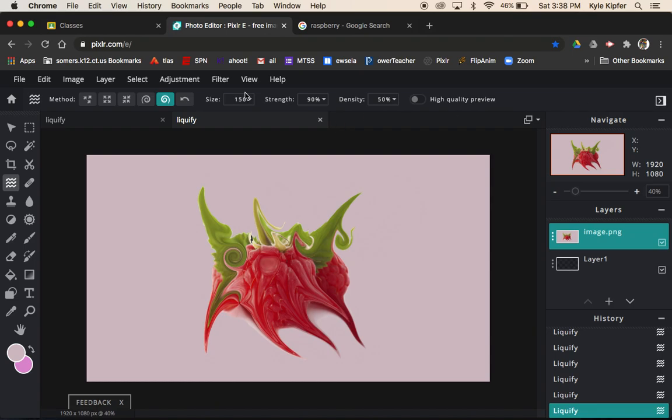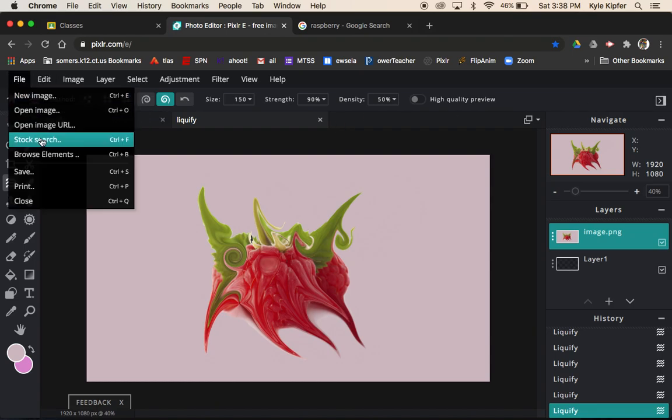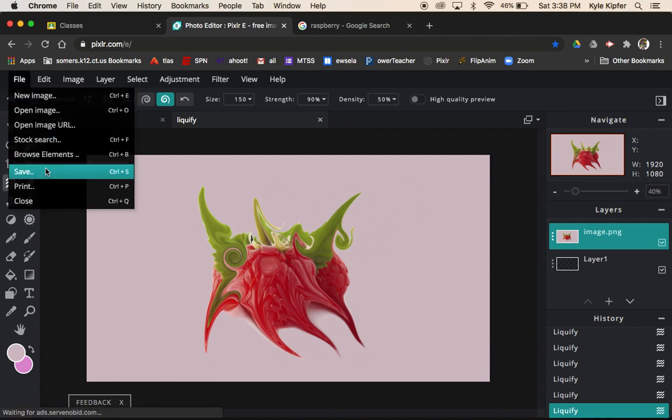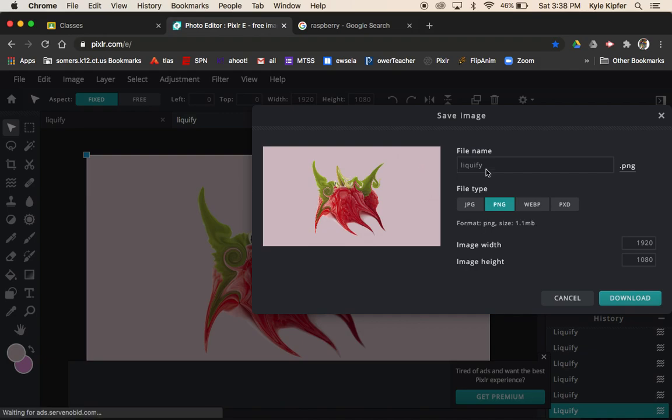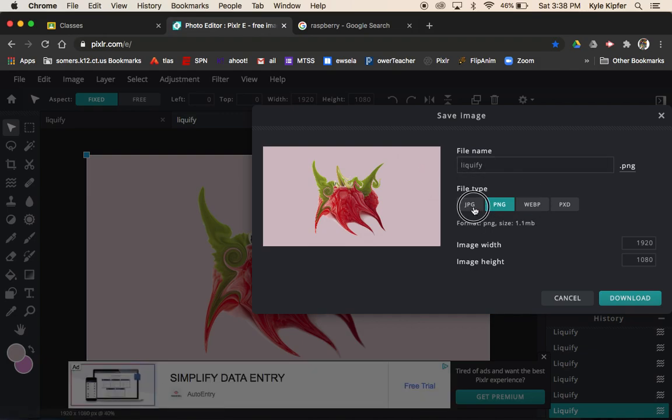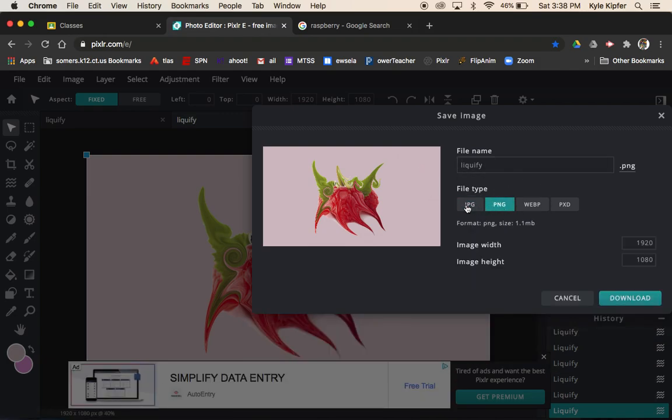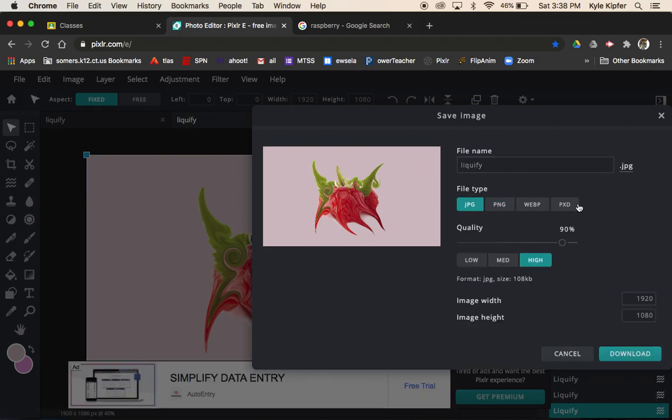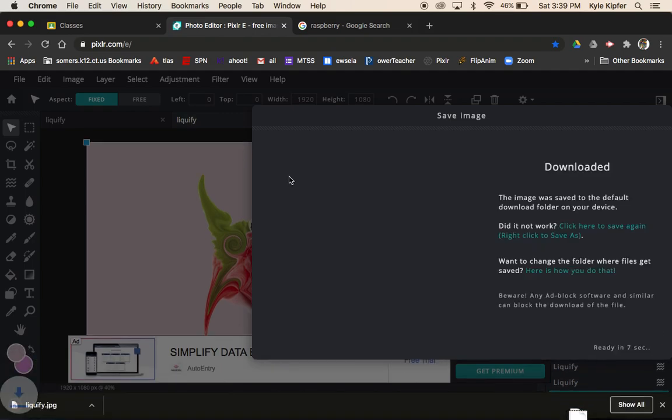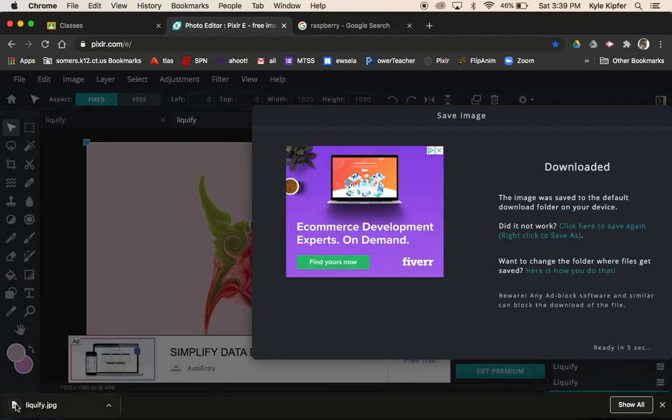So once you're done and all set, we're just going to go File, Save. As always, JPEG or PNG should be fine. If you want to keep layers for any reason, this project only has one layer really, so it really doesn't matter. JPEG is fine. And we'll hit download and that will save our project.